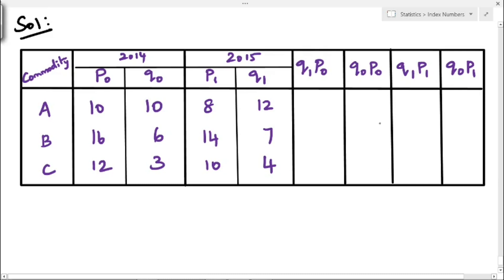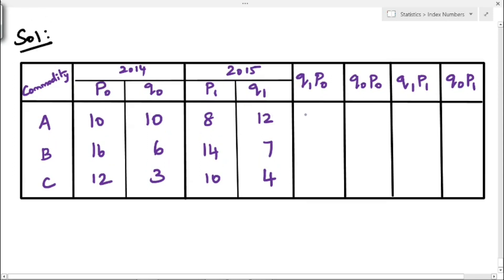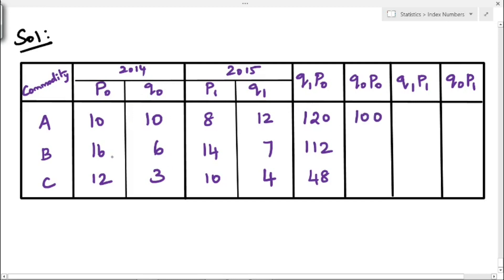First, we multiply Q1 into P0. Q1 is 12 and P0 is 10, so 12 into 10 equals 120. Next, 7 into 16 equals 112, and 4 into 12 equals 48. Then we multiply Q0 into P0: 10 into 10 equals 100, 16 into 6 equals 96, and 12 into 3 equals 36.